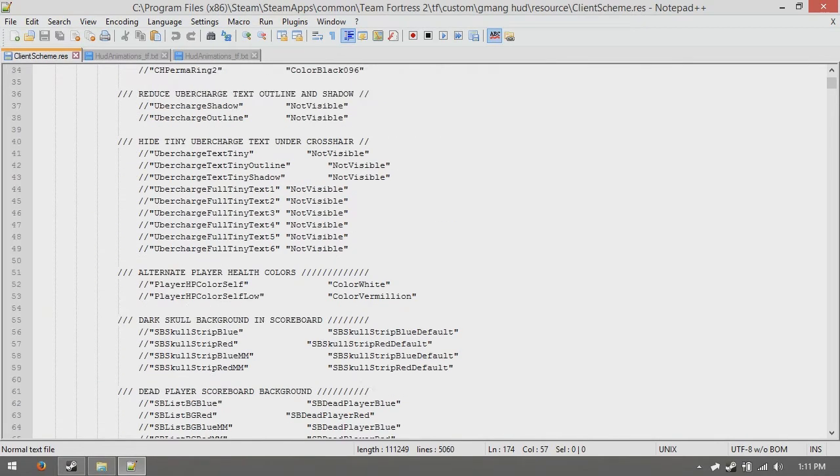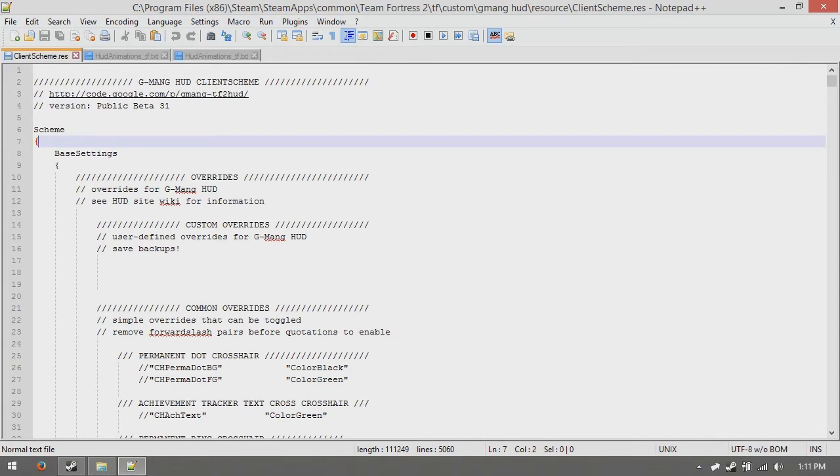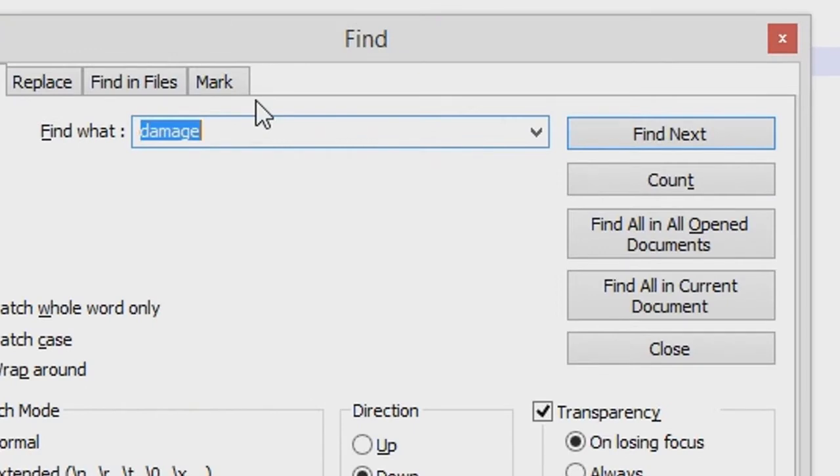What we're gonna do is, we're going to change the color of the yellow for unique items, and for this example we're going to change them to, let's say, green. So, you pull up CTRL-F for your find, and you find the word unique.